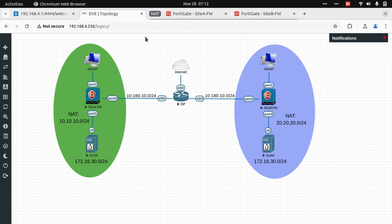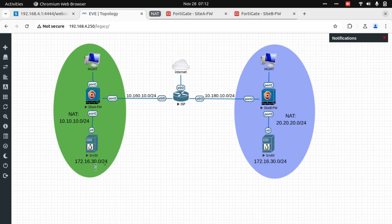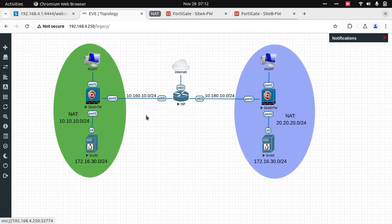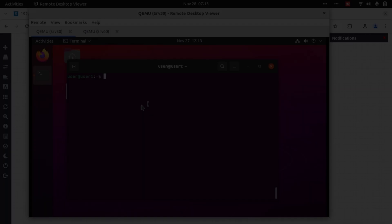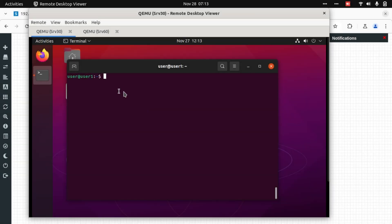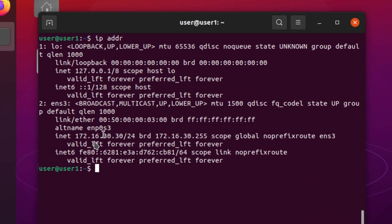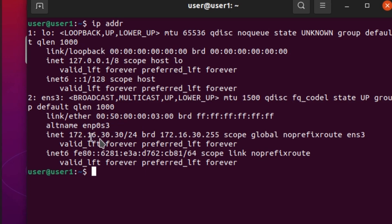To validate that, let's go to our servers. Server 30, which is 172.16.30.30 in the last octet, and server 60 would be 172.16.30.60 in the last octet. On server 30, let's validate our IP. Our IP address is 172.16.30.30.